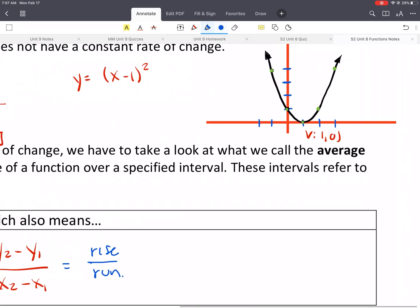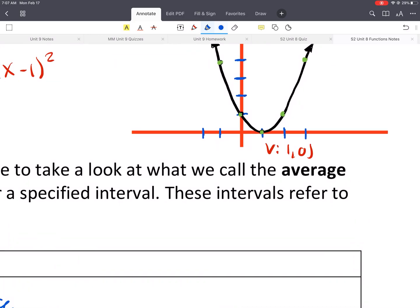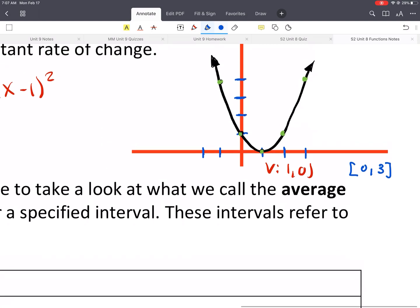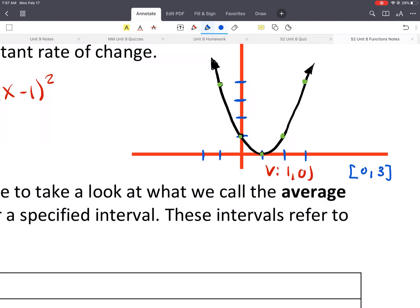Let's do an example. Say I wanted to find the average rate of change between the interval from 0 to 3. If I gave you a graph, all you would really need to do would be find — this would be our point at x equals 0, y would be 1. And when x equals 3, you get 4. Then we'd use our rise over run. We go up 3 and over 3, so the average rate of change is 3 over 3, which gives us 1.